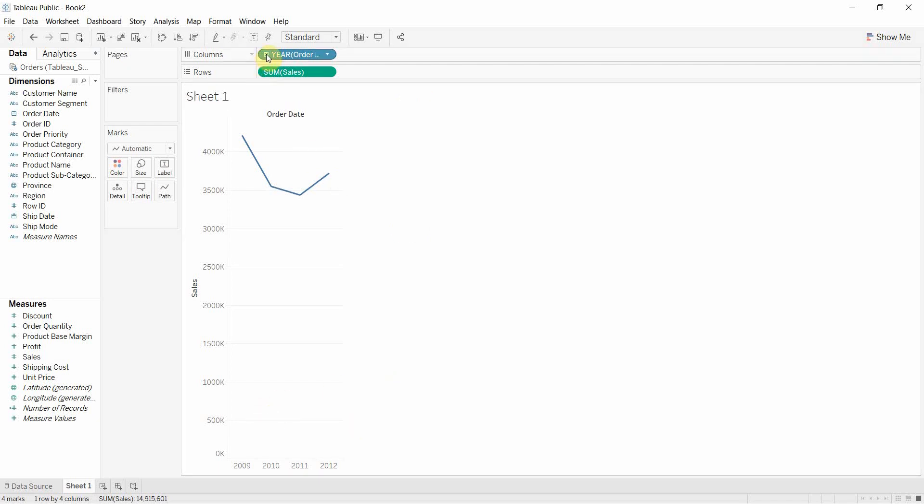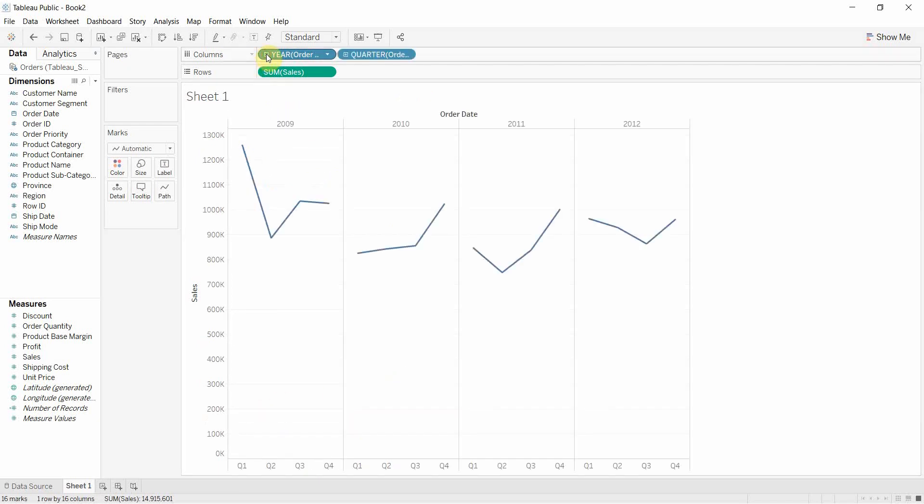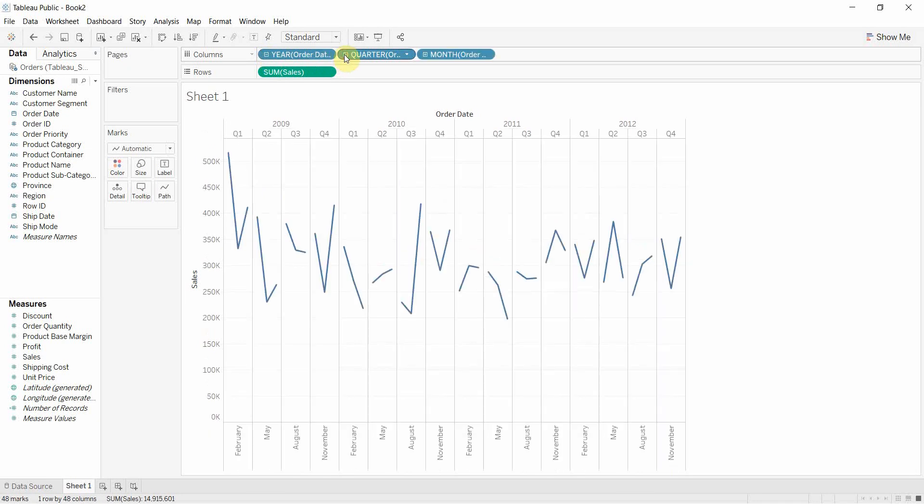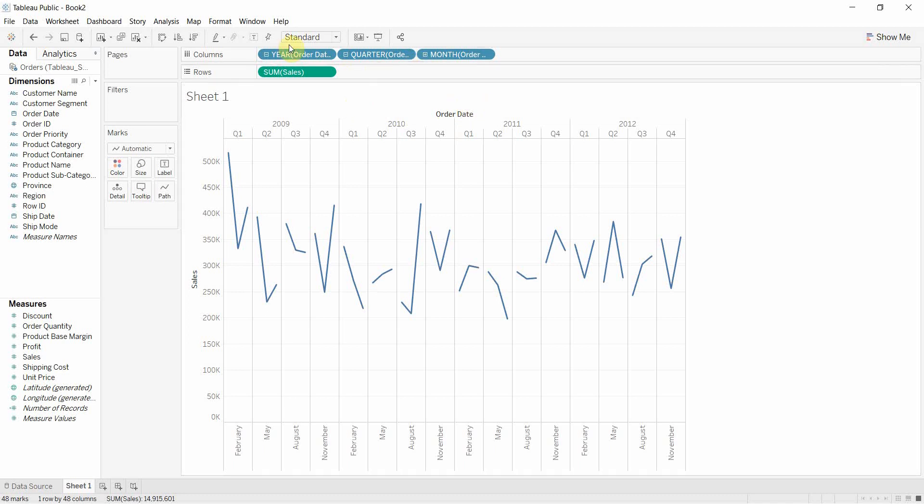Since we have a date up here, we can also expand that out to the quarter level and we can expand the quarter out to the month level if we want to do that. Now, one of the things you'll see here is that our line is split up by these different pills. So we've got it split by year and it's obviously split by quarter too.